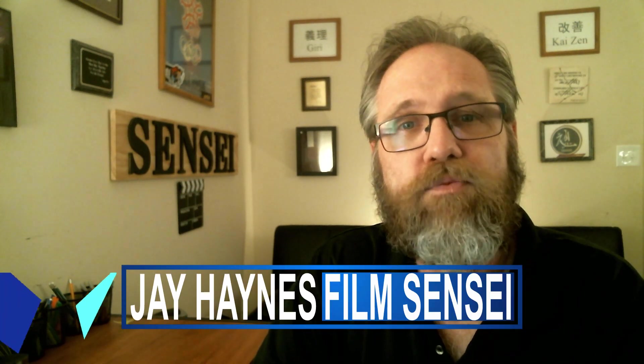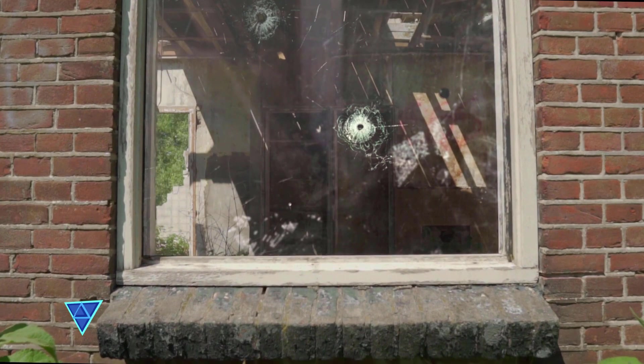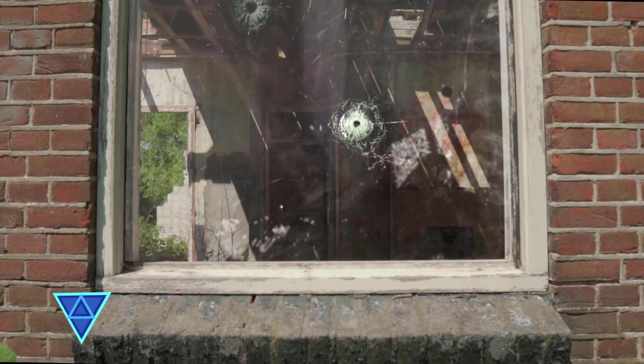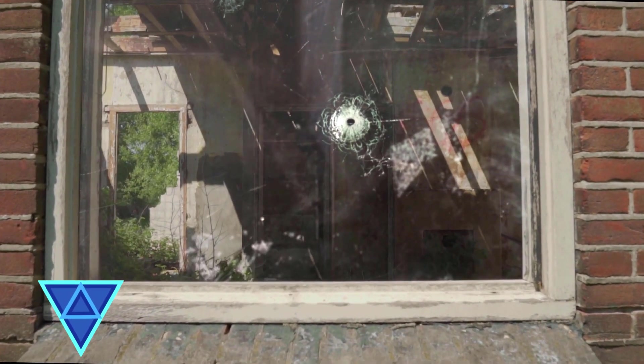Jay Haynes of the Film Sensei YouTube channel. In this video, I will show you how to create this glass window effect in HitFilm Pro.